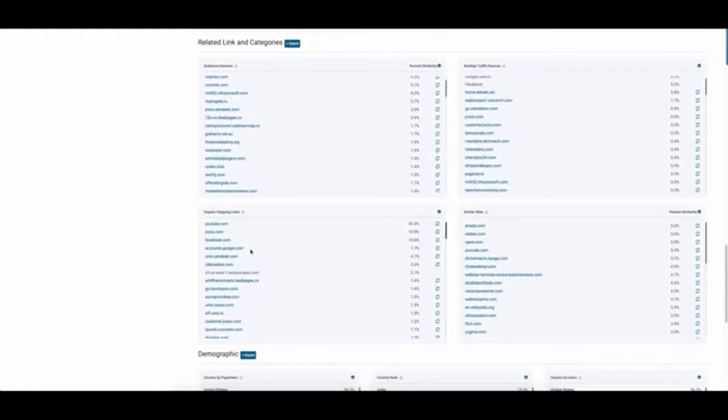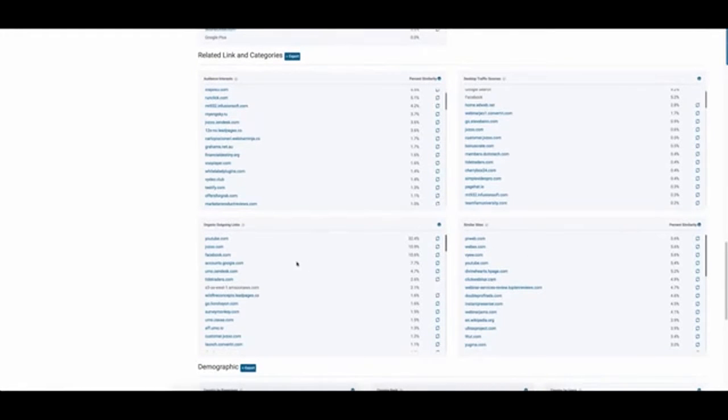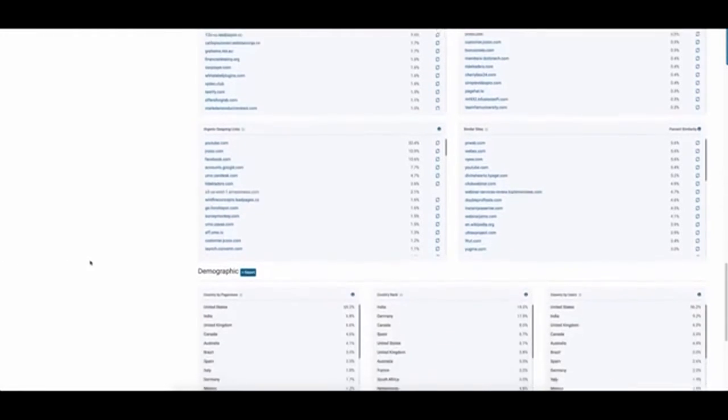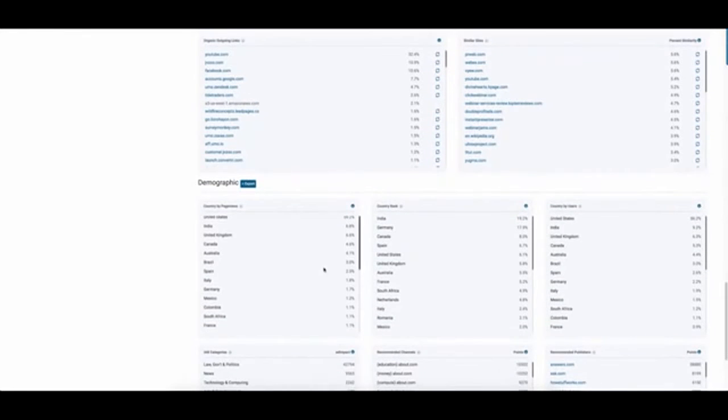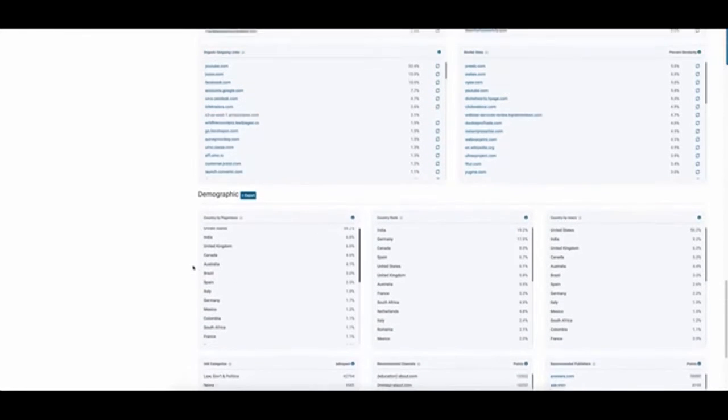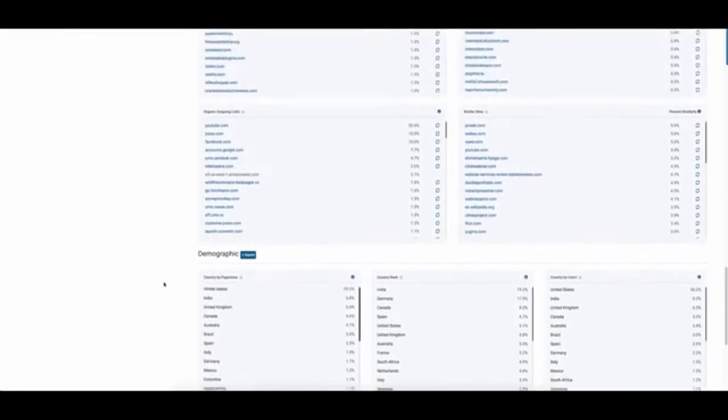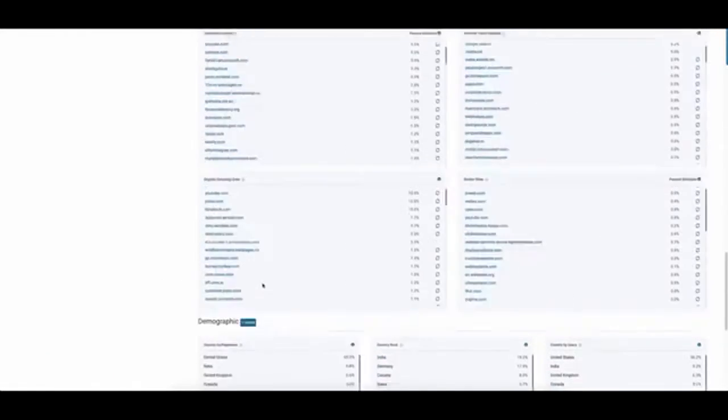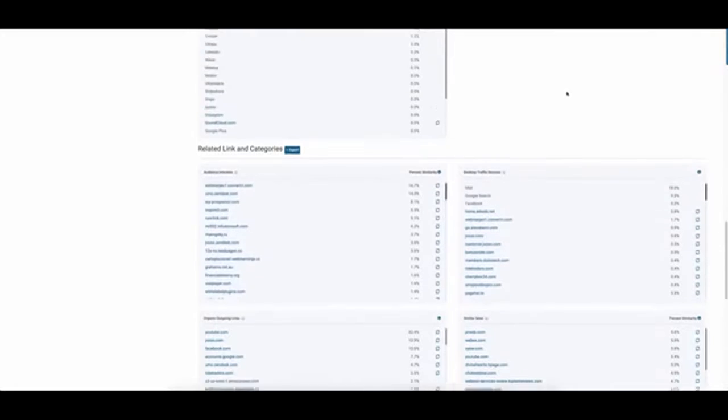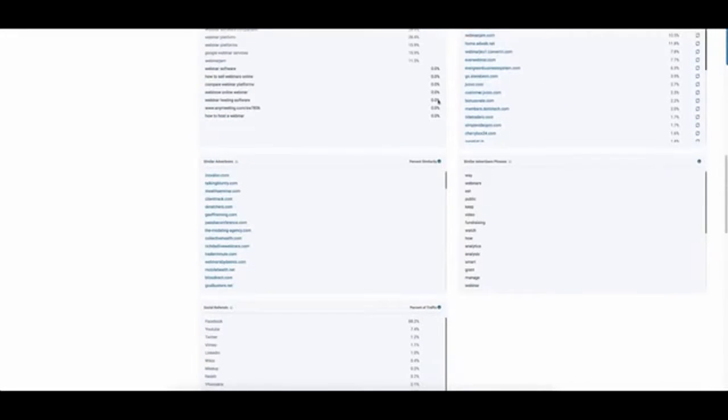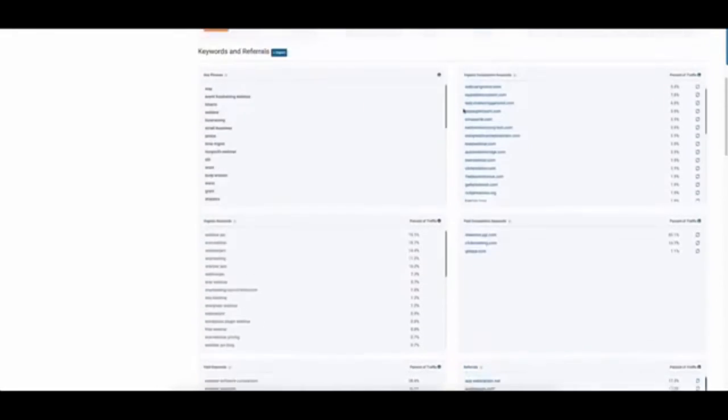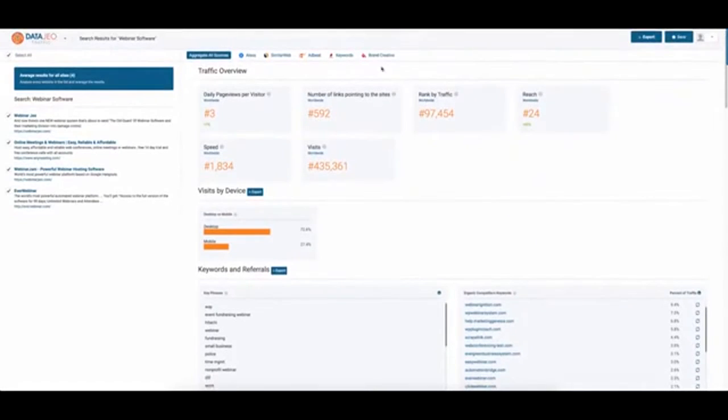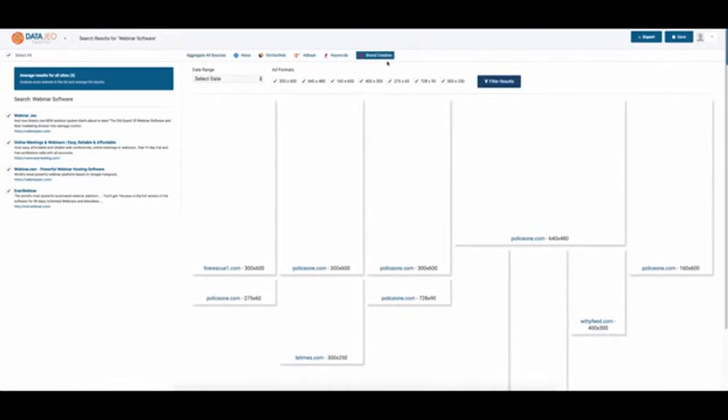So from these sites, where do they go to. Incoming links, demographics, we can get into country data, so I can then fine-tune my country information. Now, that's a good starting point, but then we get into some of the even cooler stuff, and we can go to things like the brand creatives.